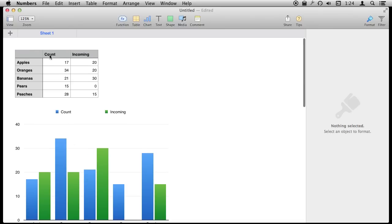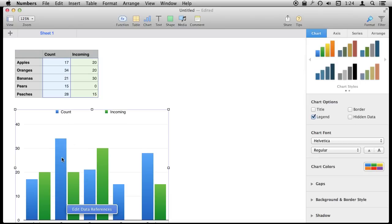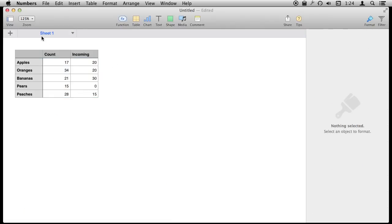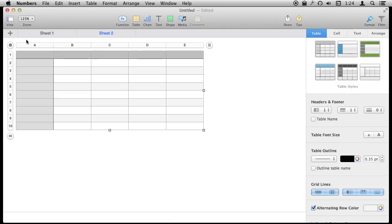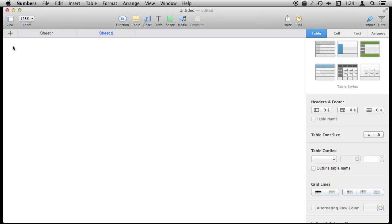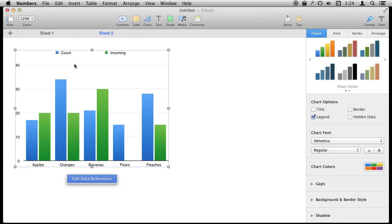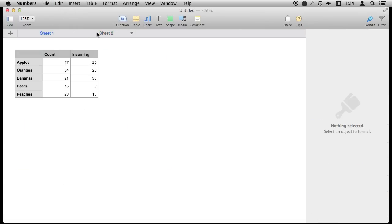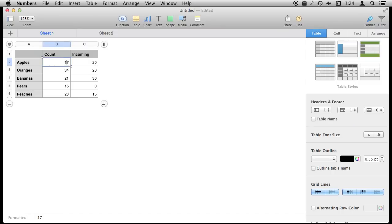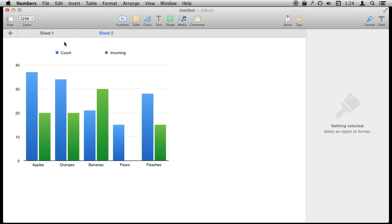If your goal is to print or export just the chart without the table included, what you want to do is take it off the first sheet. I'm going to cut it, create another sheet, get rid of the default table, and paste in the chart. So now you've got your data on one sheet and the chart on another — and it still updates. They are still connected to each other. If I change a value here you can see it updates over there. So they are still connected just as if they were on the same sheet, but it's nice to be able to print or show the chart by itself.